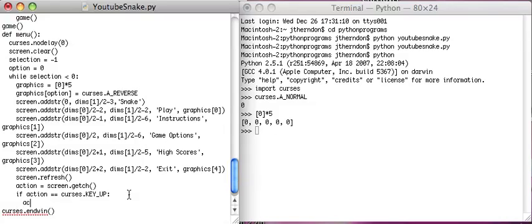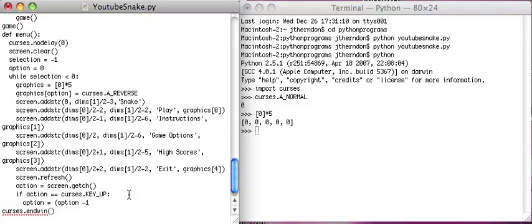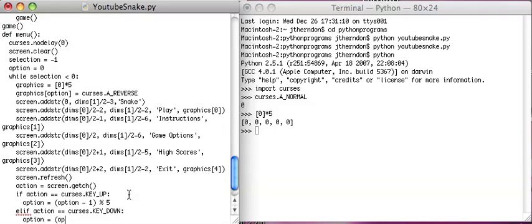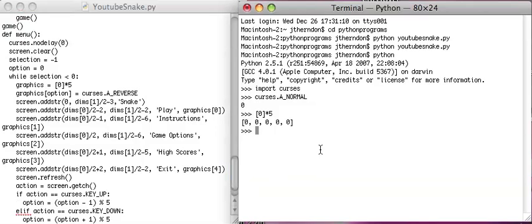then let's say option equals option minus 1, percent sign 5. If action equals curses dot key down, then we're going to make the option get bigger by 1. Option plus 1. But we still want it to be a value from 0 to 4.